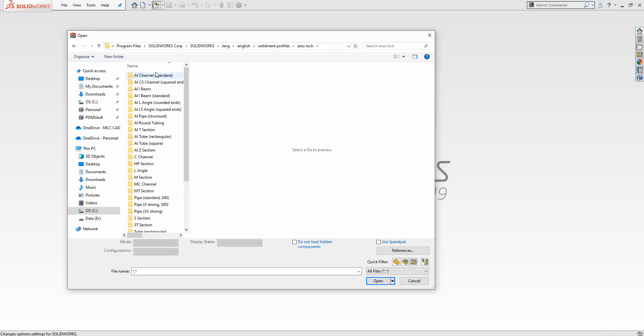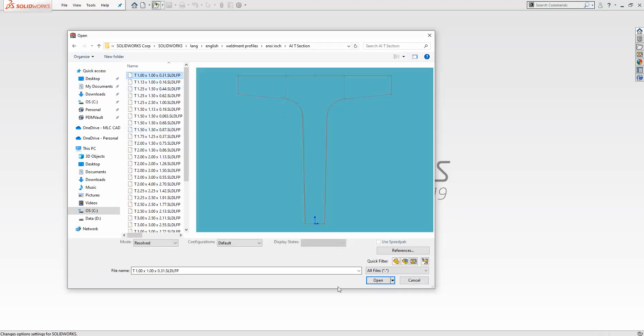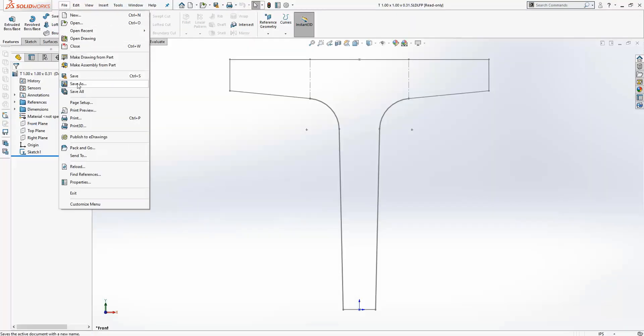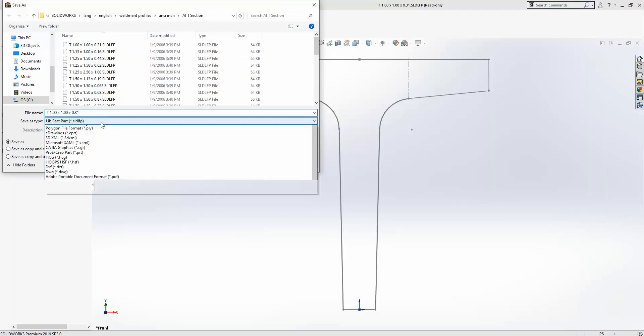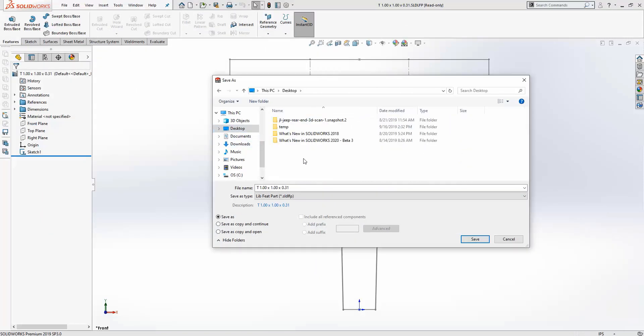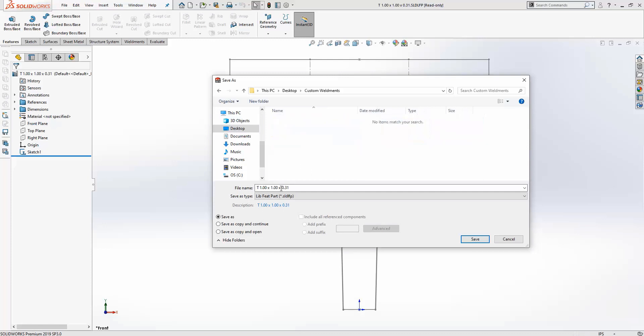So we're not going to reinvent the wheel here and instead simply save a copy of an existing weldment profile we want to modify. Best practice here is to save your custom profiles—or really any custom template—in a separate folder outside the default SolidWorks installation.